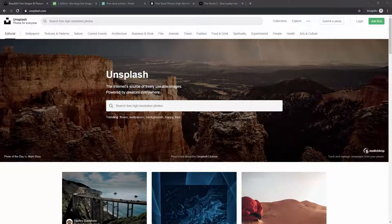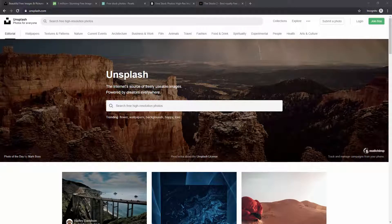Whatever you are designing, you need images to represent what you're trying to portray. Especially if the client's budget is tight or you're just starting out, you want to use free images — but not just any free images. You want high-quality images created with a purpose that will look good in your designs, better than random free stocks from Google where you don't even know if the license covers your use.